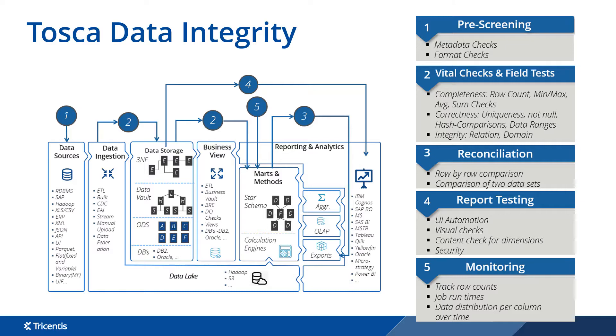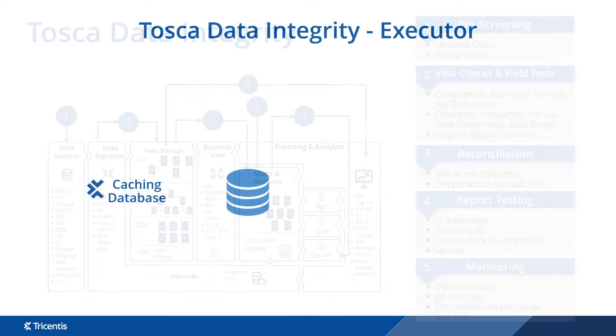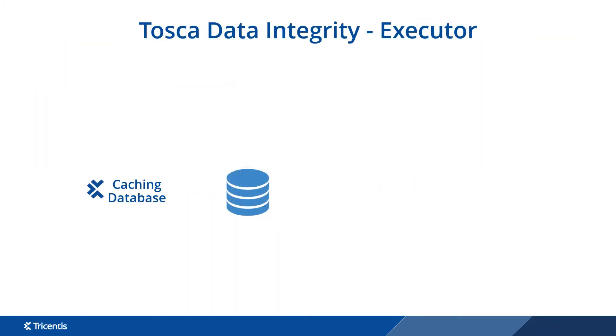This includes any file and database type hosted on-prem and in the cloud. Tosca DI has a purpose-built executor to normalize data then use in-memory caching to store data at runtime and flush on completion.